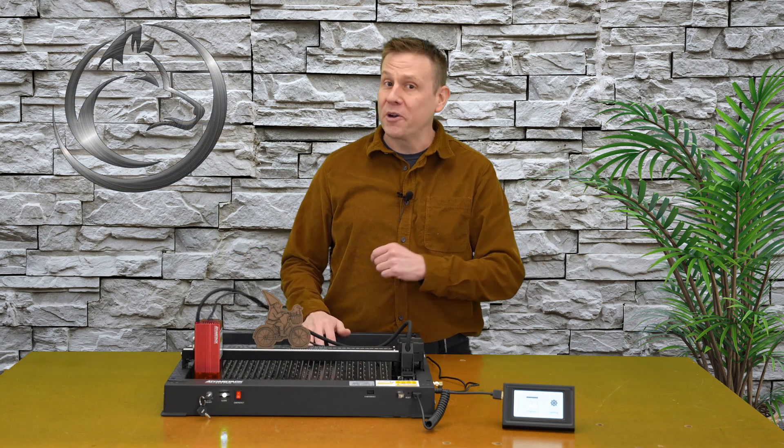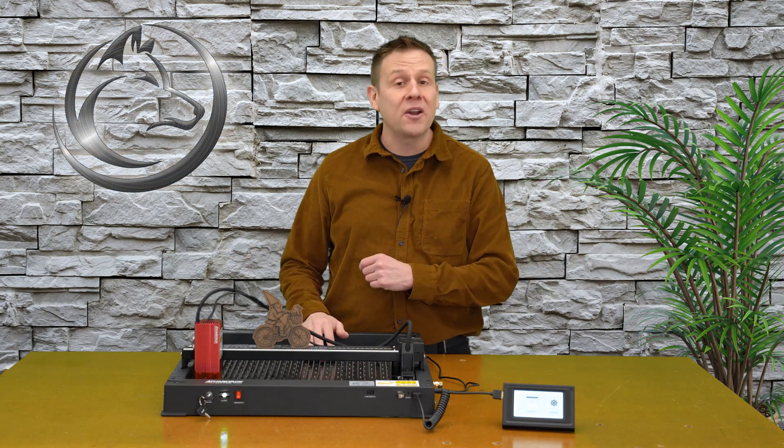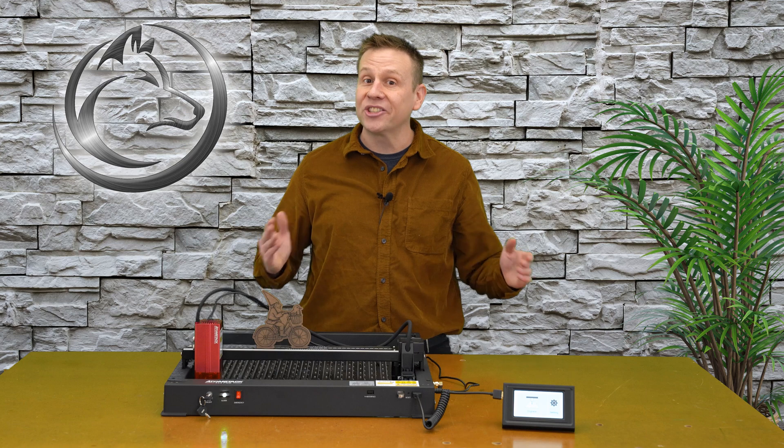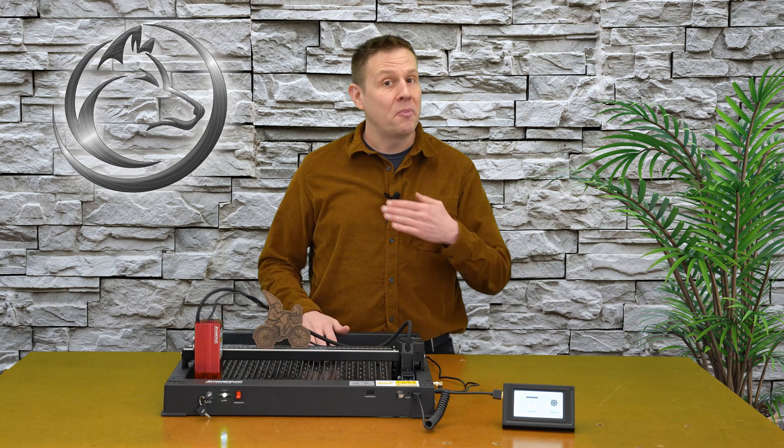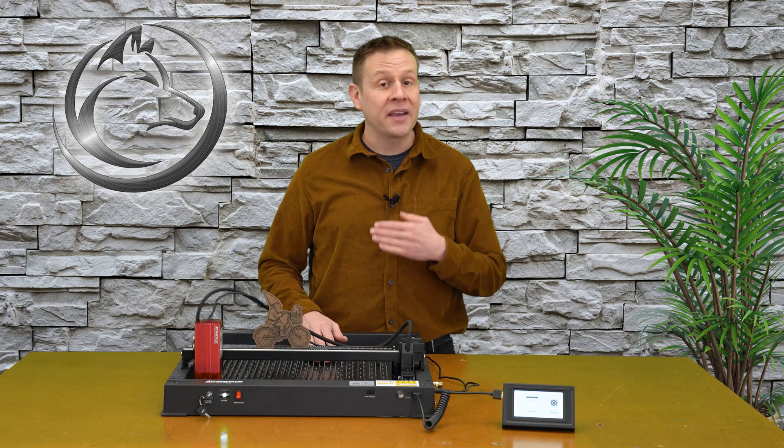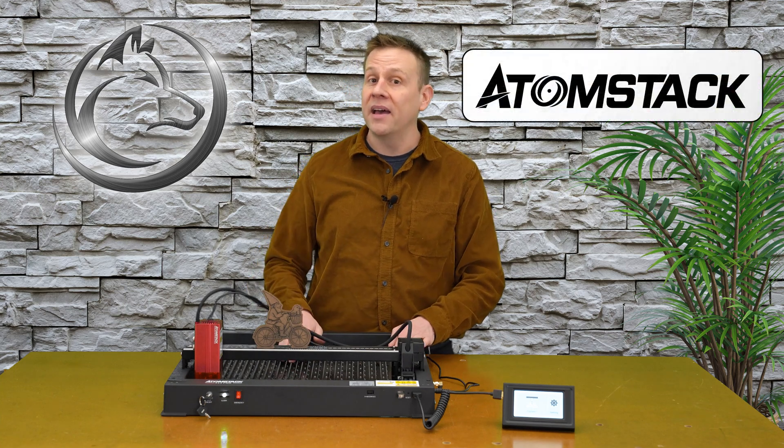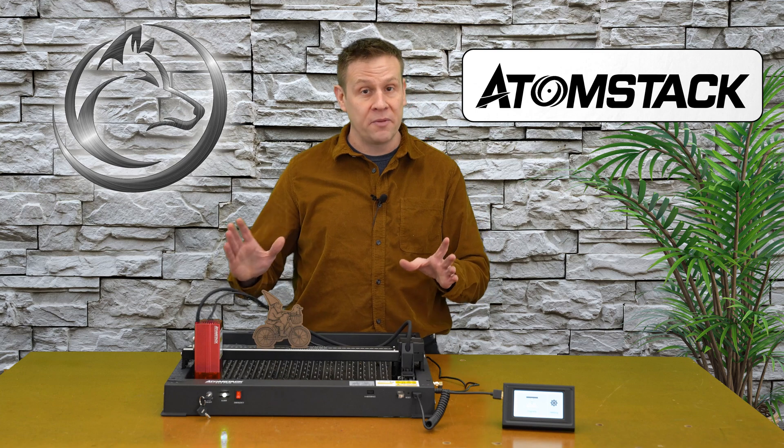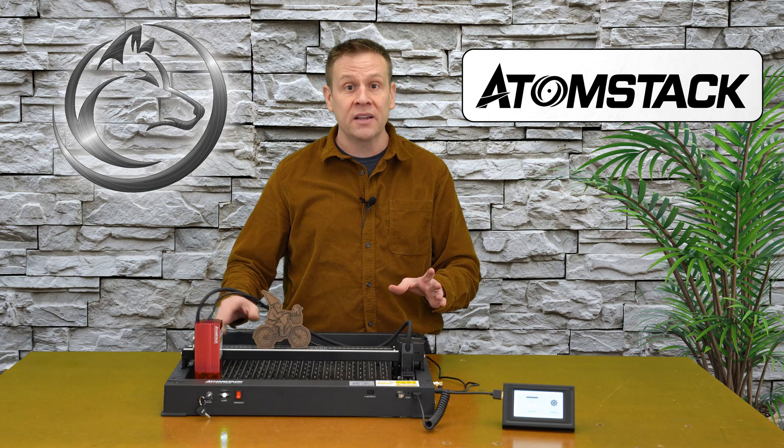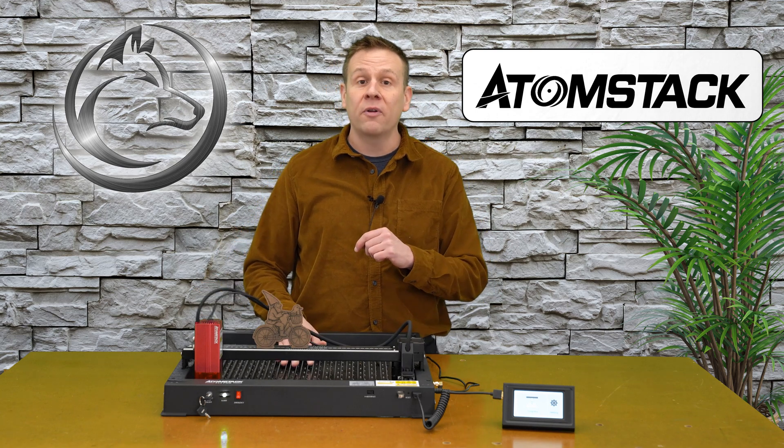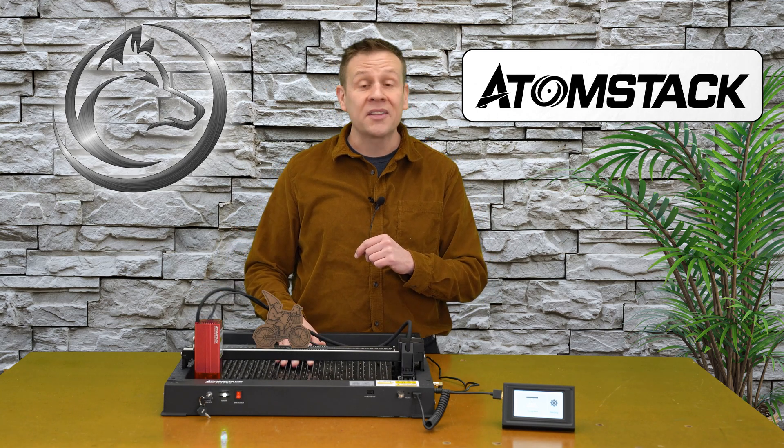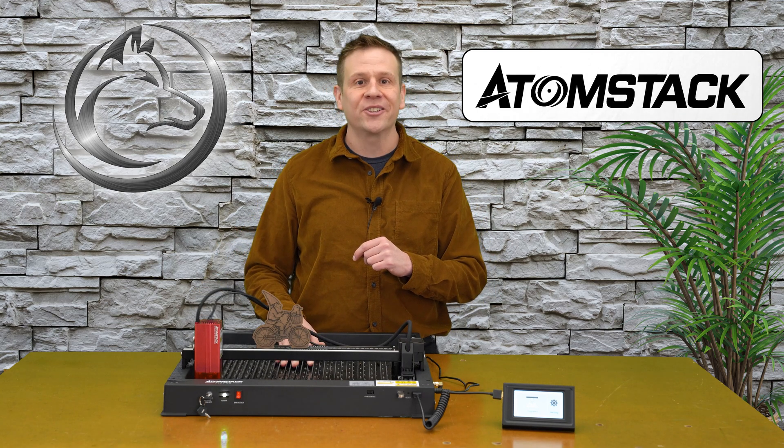Hi everyone, welcome to the Laser Channel where we learn, create, and share. My name is Greg, and in this video I'm going to be doing the unboxing and setup of the Atomstack X12 Pro, a medium format machine packed full of surprises and features.